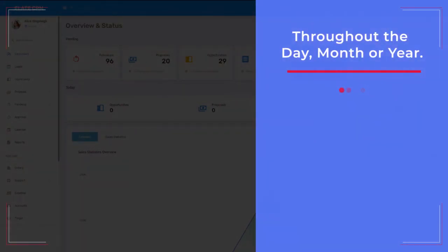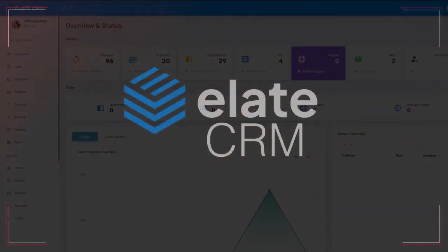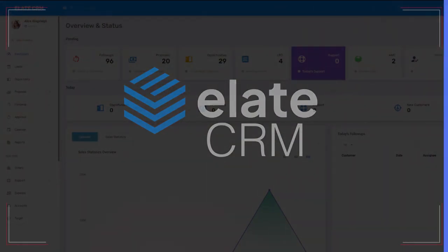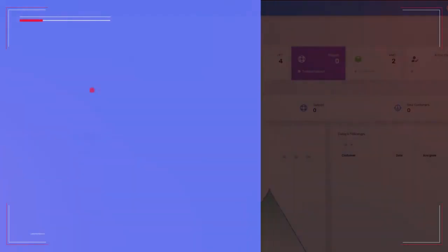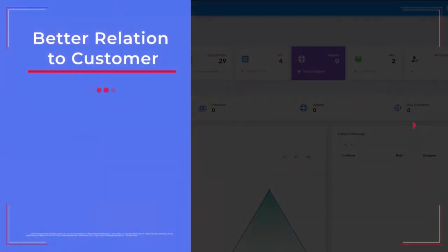It helps you keep a record of all your customers along with their key details and past interactions with them. It helps build better relations with your customers and never lets a lead slip through your fingers.